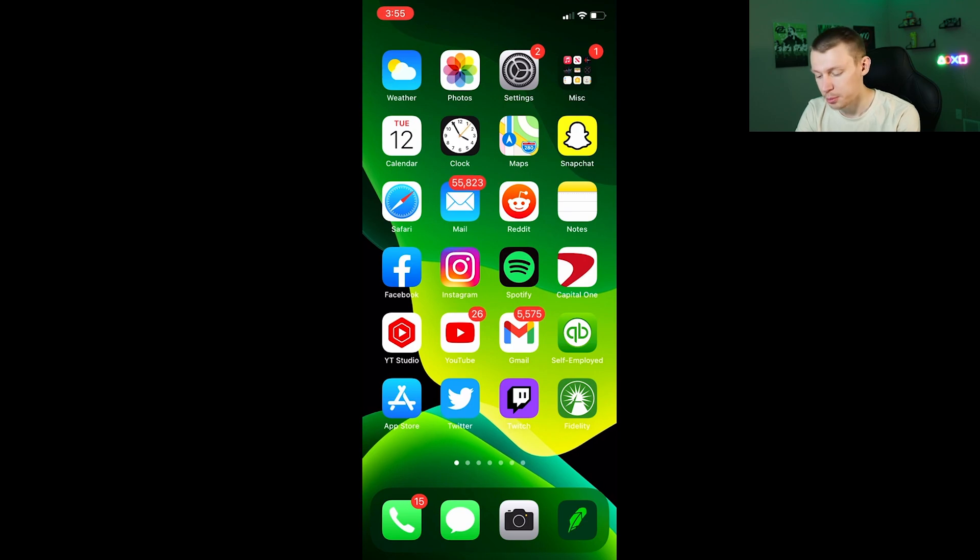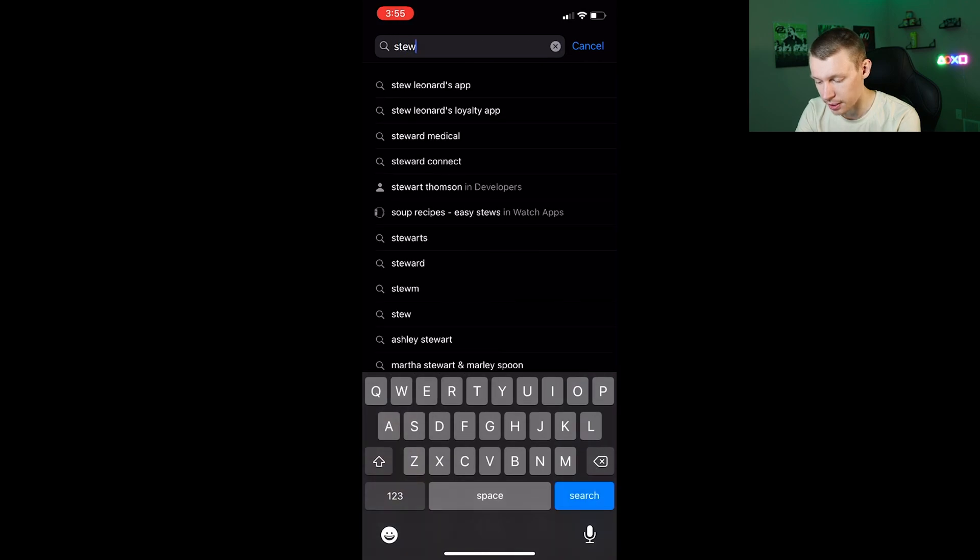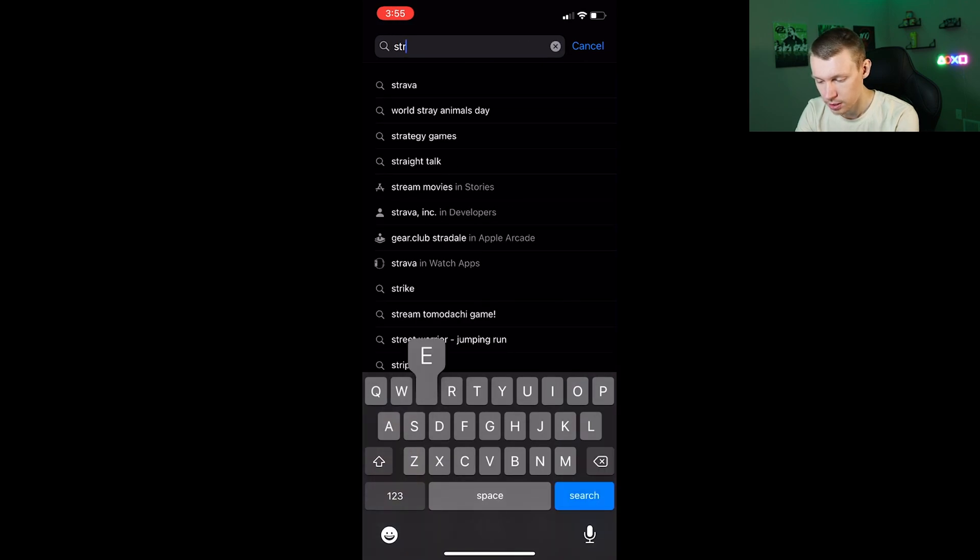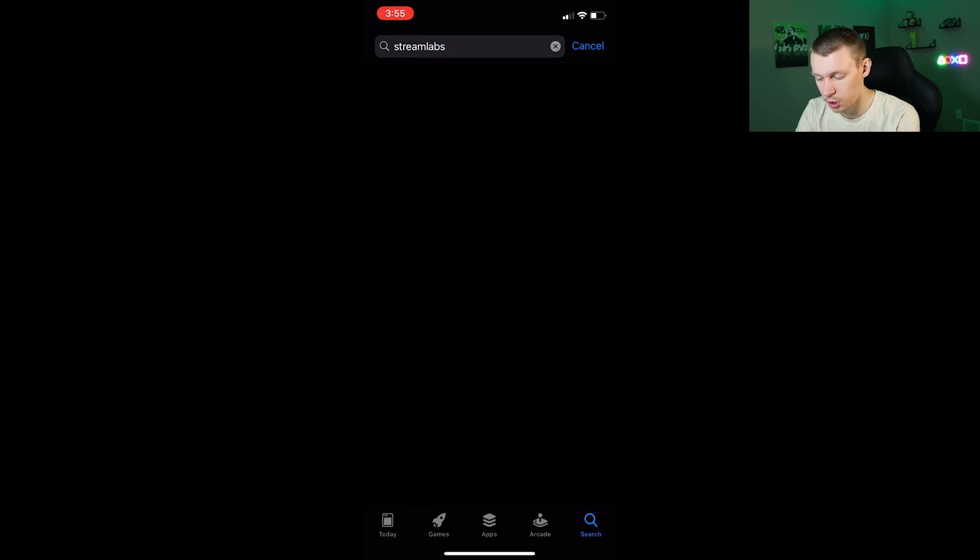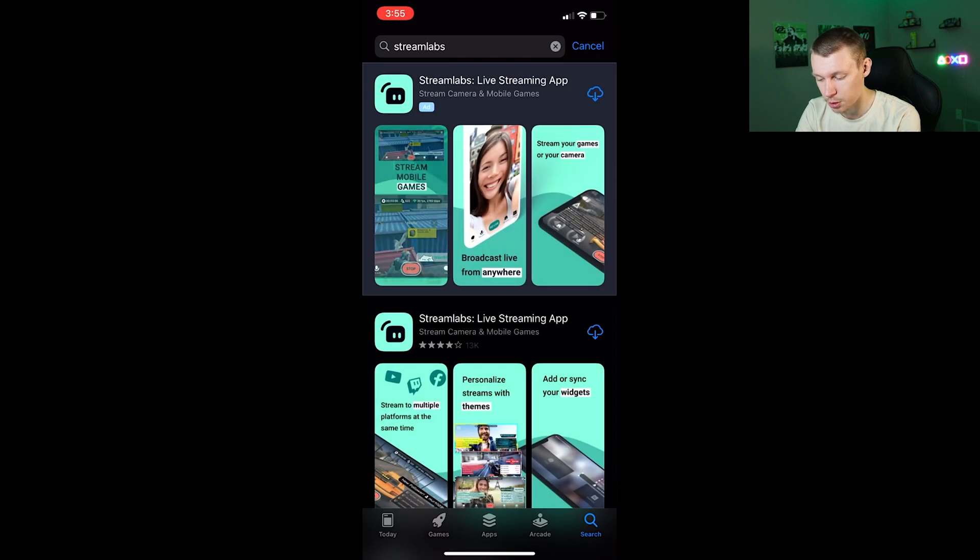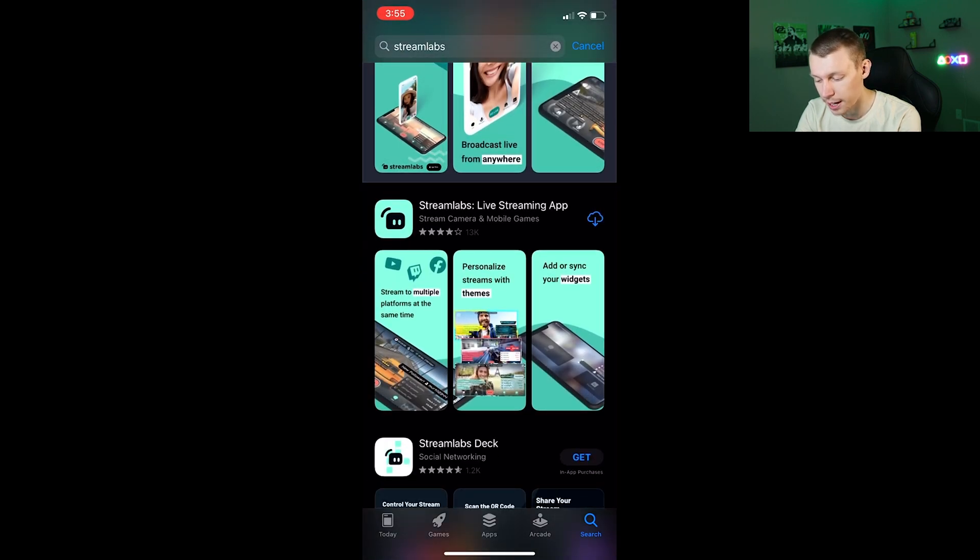To get started with Streamlabs mobile, you just want to go to your respective app store, type in Streamlabs, search that, and then you will find Streamlabs live streaming app. This is the one you want, so go ahead and download that.